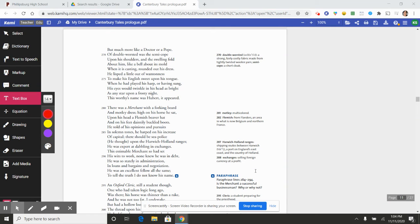There was a merchant with forking beard and motley dress, high on his horse he sat, upon his head a Flemish beaver hat.